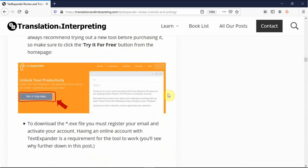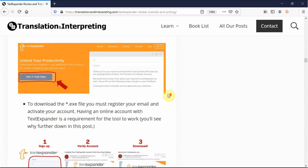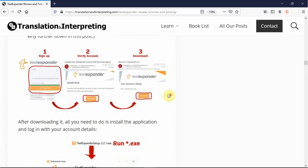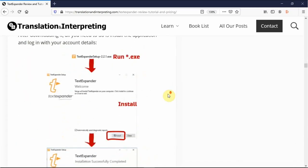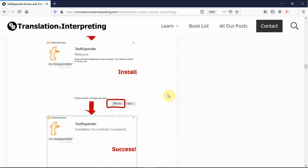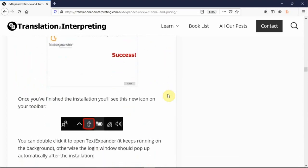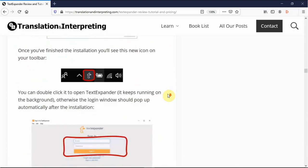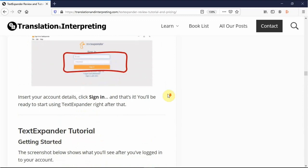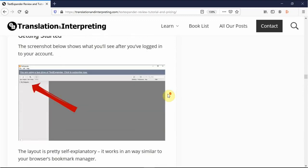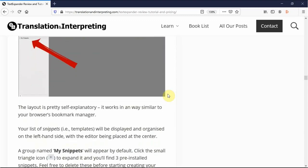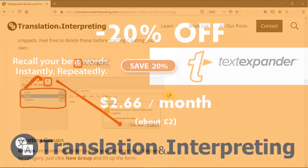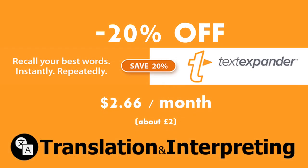As you know, I'm a freelance translator and interpreter, but this type of software can also be used by solicitors, doctors, secretaries, personal assistants, and essentially anyone who has to work with repetitive texts on a daily basis. It's an affordable way to improve your productivity and save you time every single day.